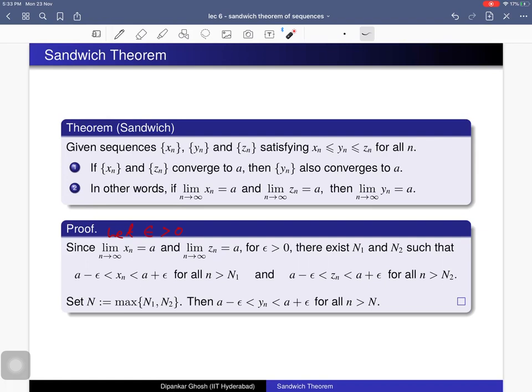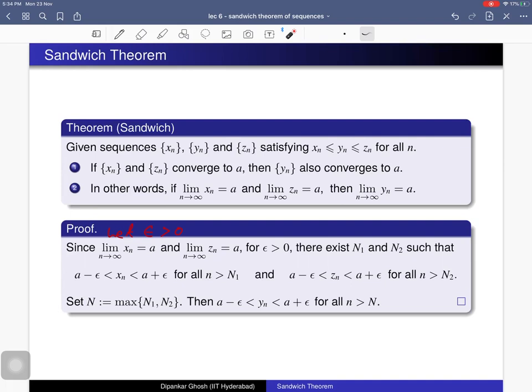Since a is also the limit of zn, it satisfies the epsilon-N condition. So for the same epsilon, there exists a natural number N2 such that all terms of zn beyond N2 lie in the range (a − epsilon, a + epsilon). If we set N = max(N1, N2), then beyond this natural number, all terms of the middle sequence yn lie in this range.